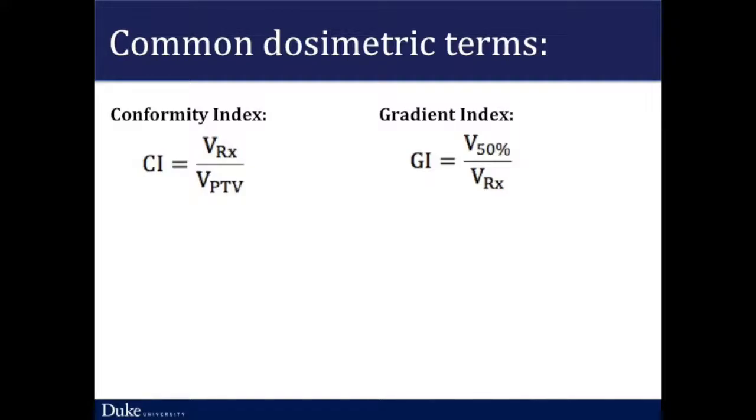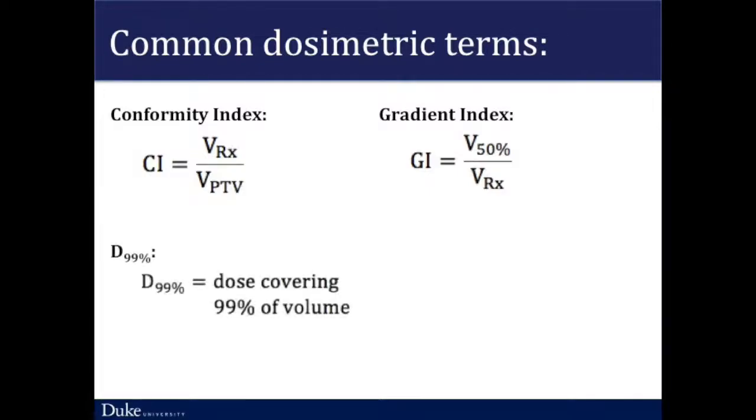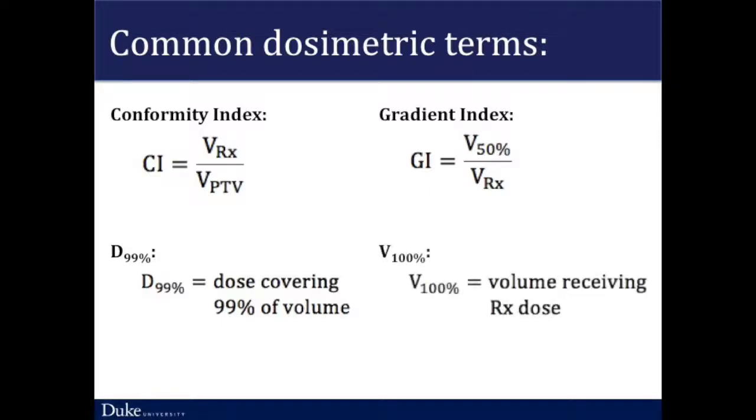Gradient index in its simplest form is defined by the volume of the target receiving 50% of the prescription dose divided by the volume of the target receiving 100% of the prescription dose. This helps us understand the dose gradient. We would like this number to approach as close to 1 as possible because that indicates a steeper dose gradient. Another simple statistic we often consider is D99. This is simply the dose that covers 99% of the volume of a structure. Similarly, we can consider V100, which is the volume that received the prescription dose. We can of course change the numbers associated with these two simple dose statistics to understand more about the coverage in our plan. These values are easily obtainable using the DVHs as we previously saw.